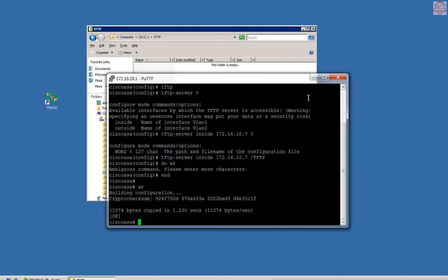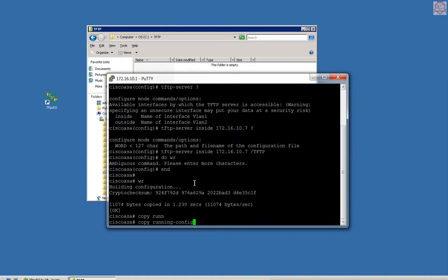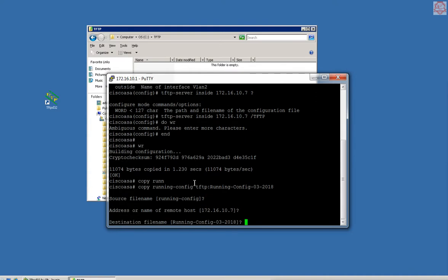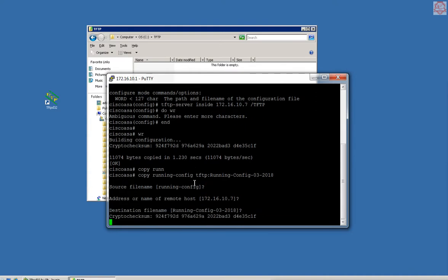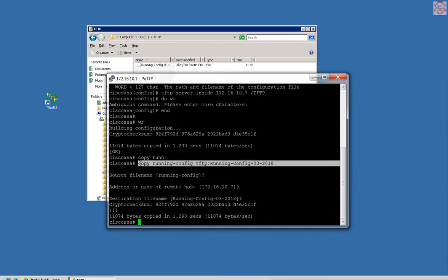I'm going to copy the running config to this location. I'm going to say copy running config TFTP, I'm going to call it running-config-2018-March. Let's enter, enter, enter. There we go, file has been copied.